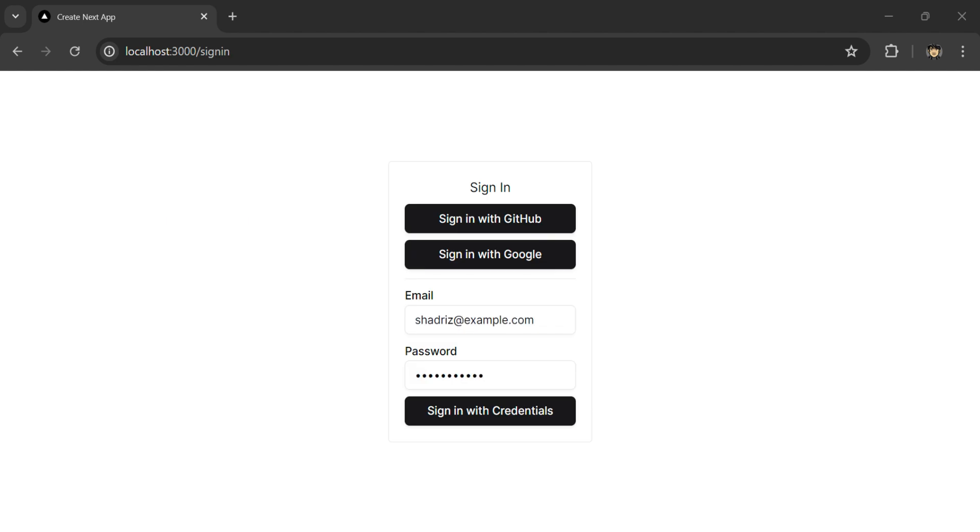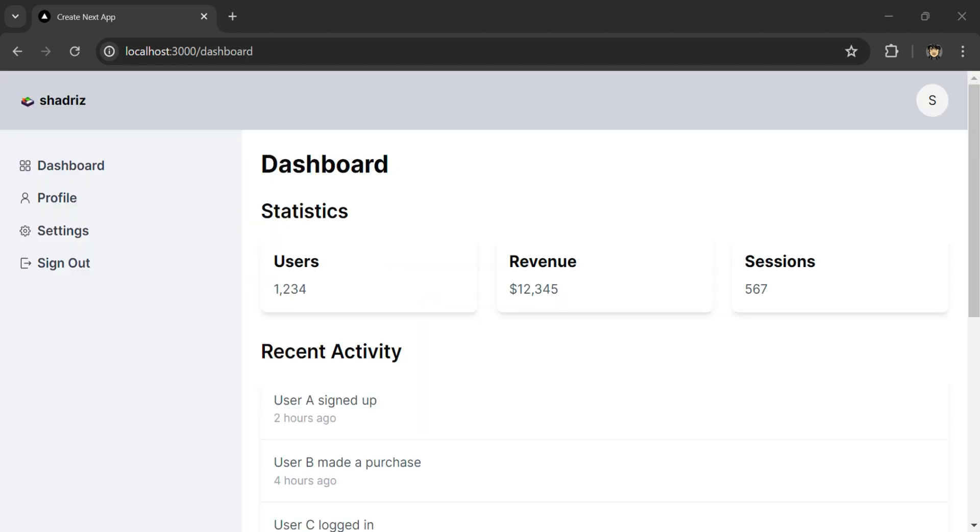Sign in as the test user. This will take you to a static dashboard page.